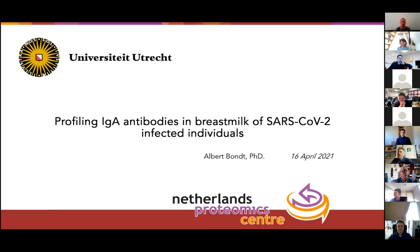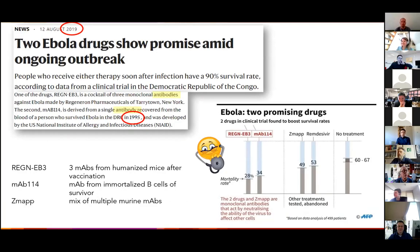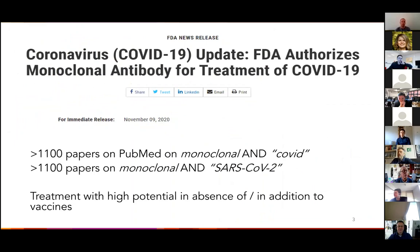Previously, I used the example of Ebola, where it took almost two decades to go from an infection of a patient to the development of a monoclonal antibody being used in therapy. But then came SARS-CoV-2, and already within one year there was a monoclonal antibody treatment authorized by the FDA for the treatment of COVID-19. Monoclonal antibody therapy has great potential in the absence of or in addition to vaccines when patients do not or not yet have their own antibodies.